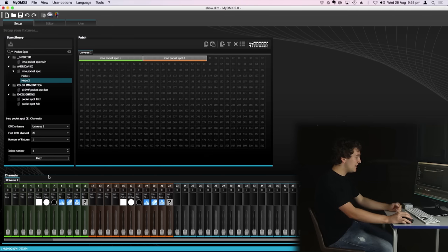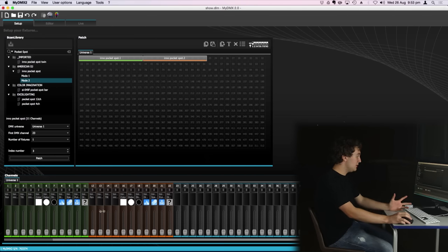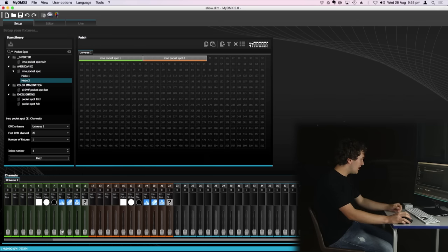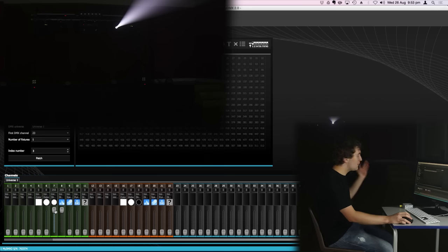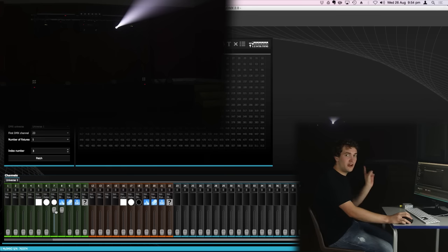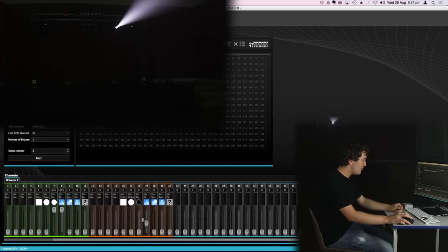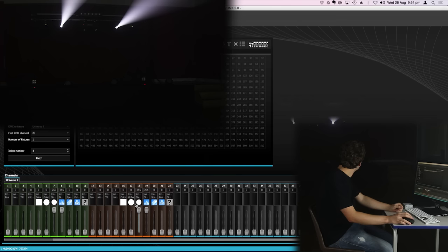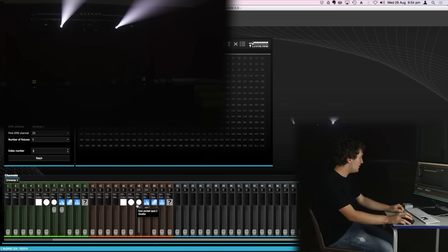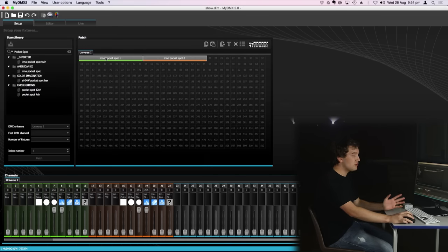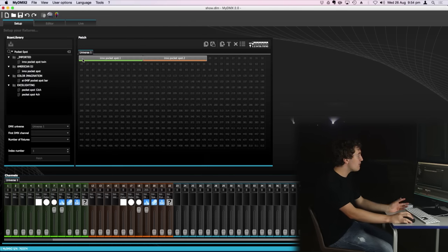You can also see down here on our channel faders we've now got all the attributes of the pocket spots and I can go down here, turn on the dimmer and the shutter and we can see we've already started controlling our lighting fixtures and I can do that with the other fixture here. And there we go, both the inner pocket spots are now outputting light.